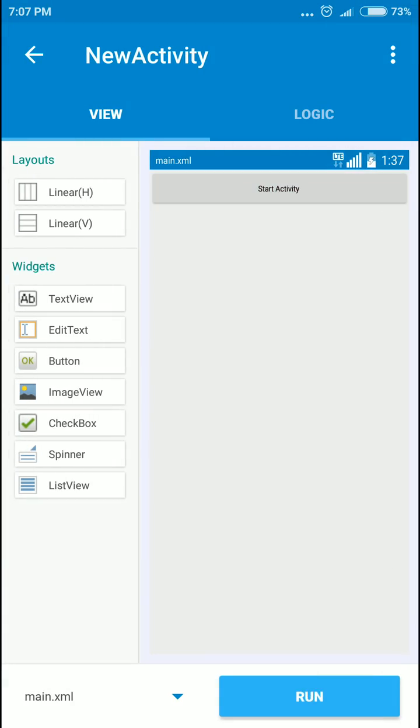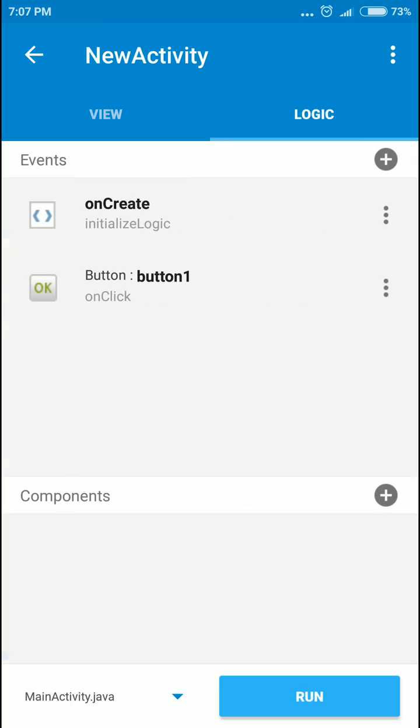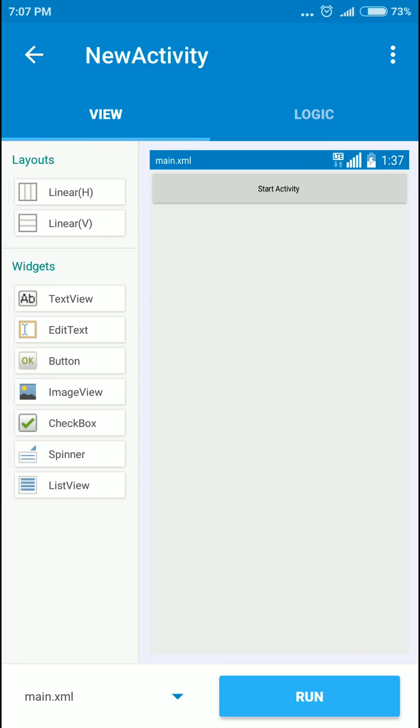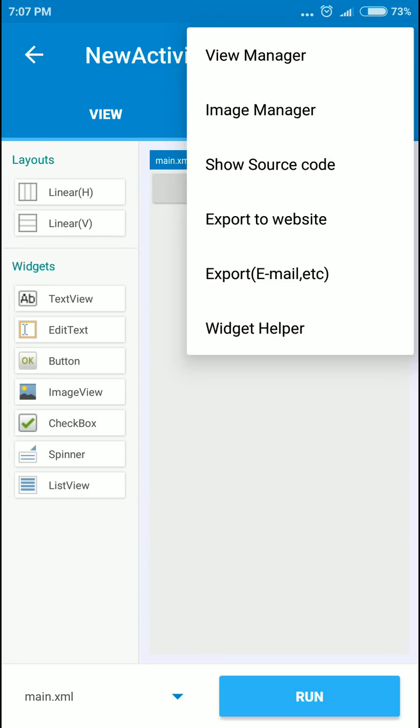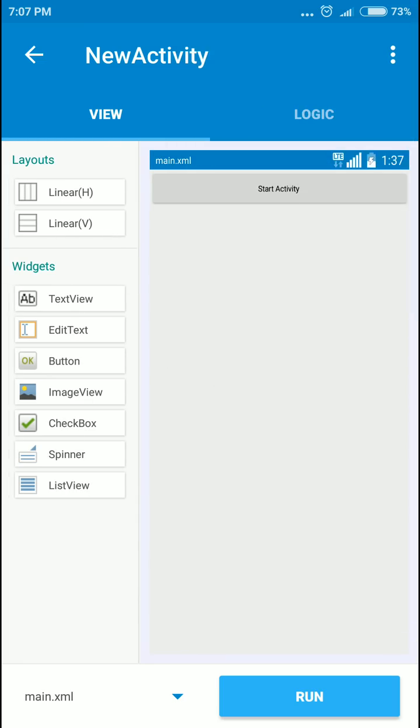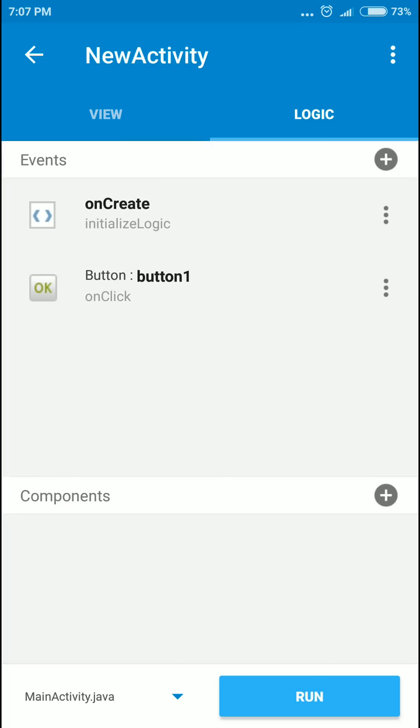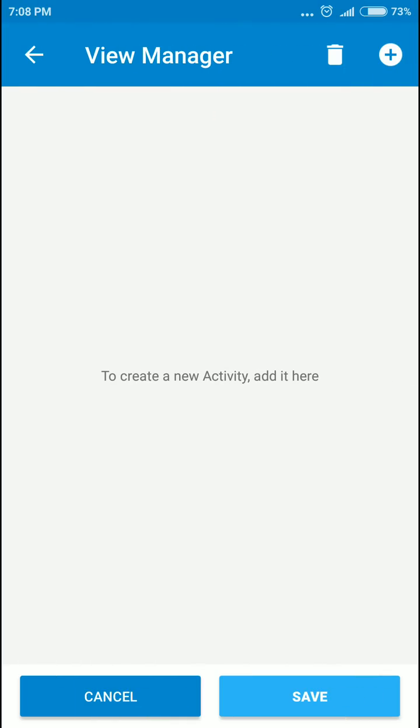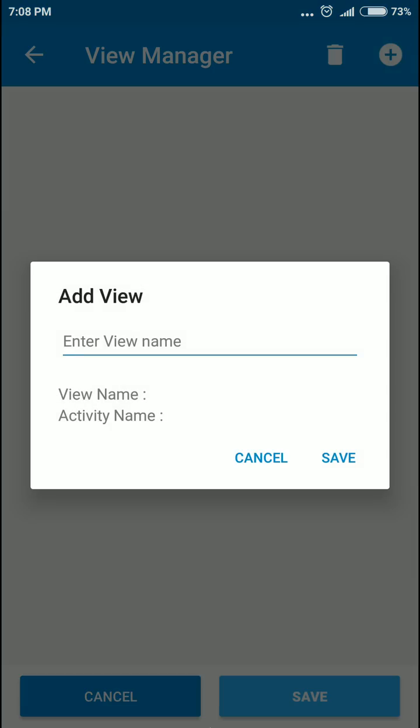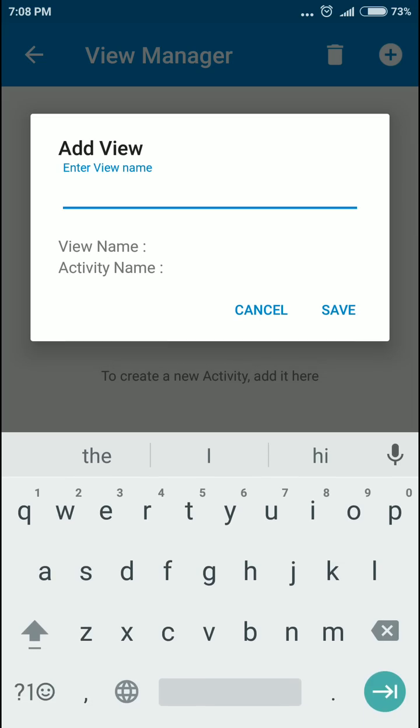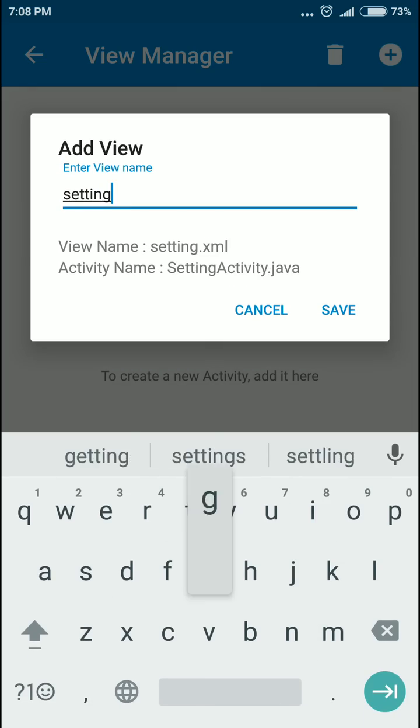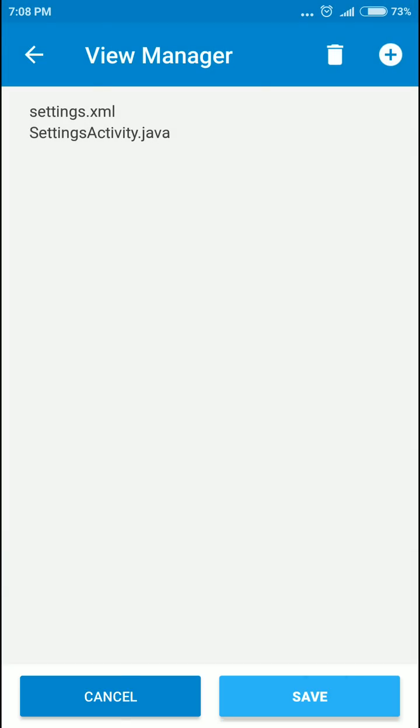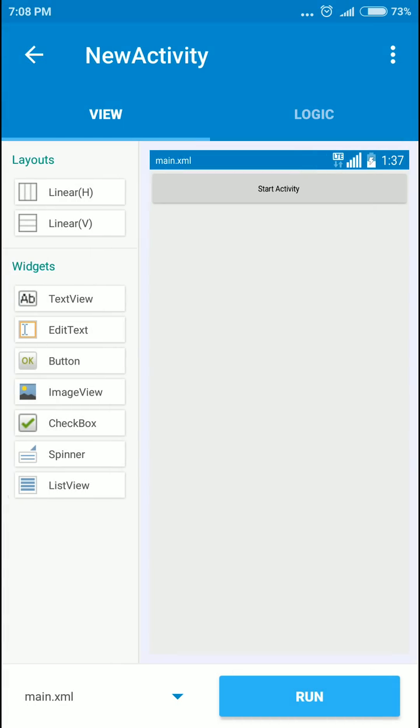All you have to do is drag the button. We're gonna make another activity. It's not here, it may be in the view manager. Click add. We're gonna add, let's call it settings. Okay, save.